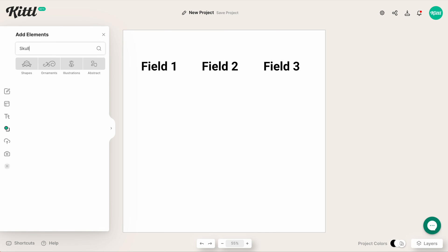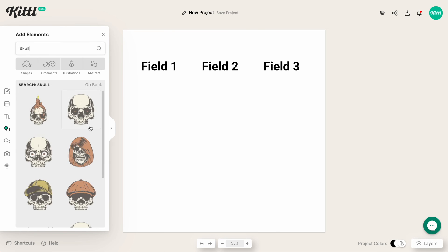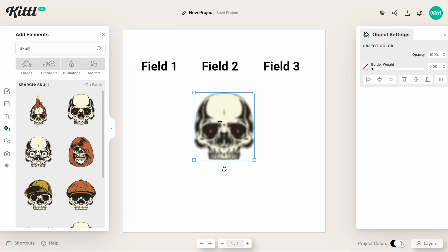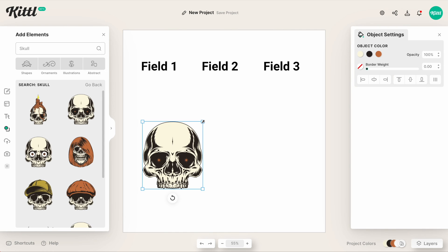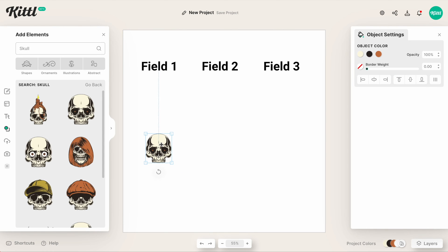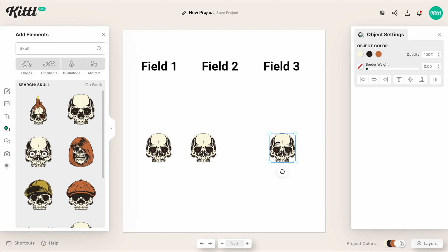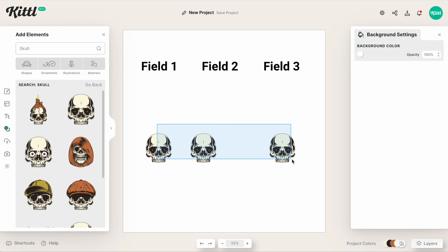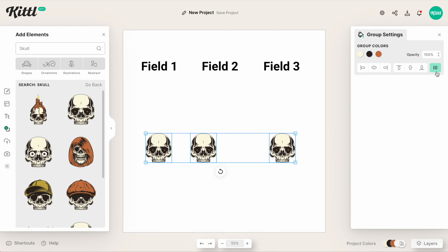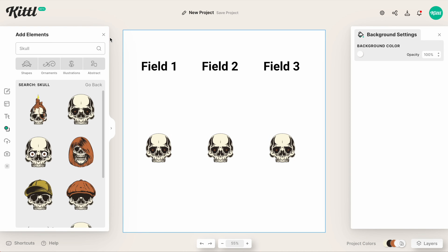It also works with illustrations as well as elements. So let me just type in skull right here. I'll just pop in one of these skulls. Let me size it down a little bit. I'll duplicate this a couple of times. Select them all, hit tidy. There's my spacing. It's perfect.